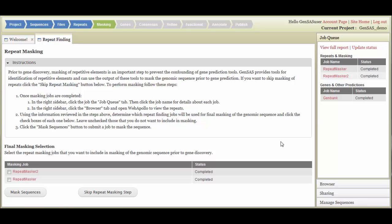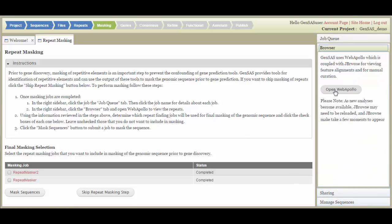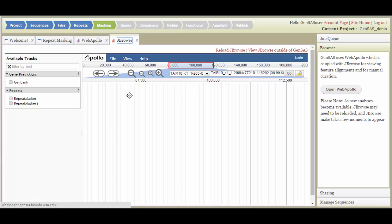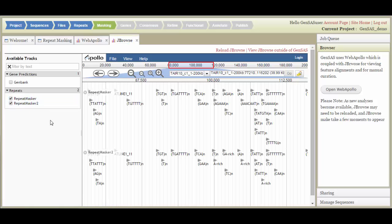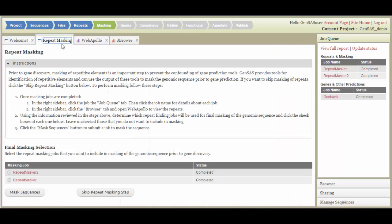You can view the data in multiple ways. You can either view the raw data and the details for the job through the Job Queue like I just showed you, or you can use the integrated JBrowse. To open JBrowse, click on the browser section of the right-hand accordion menu, and then click on the Open Web Apollo button. Two new tabs open, and you will need to select the JBrowse tab to view your data. If the tracks are not visible, click the boxes next to the track names on the left. Once you have looked at the data, decide which data sets will be included in the Masked Consensus, and return to the Repeat Masking tab.